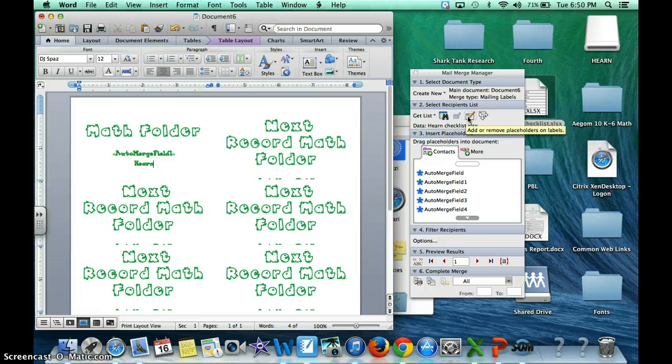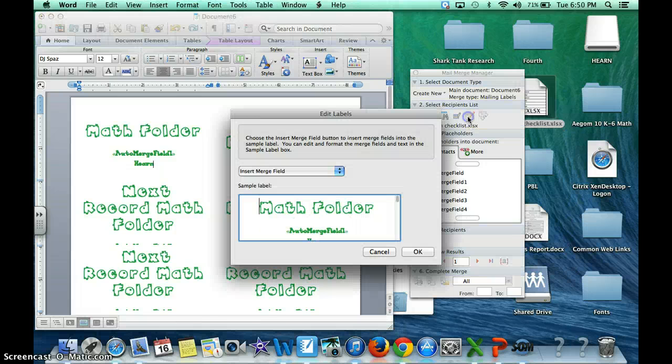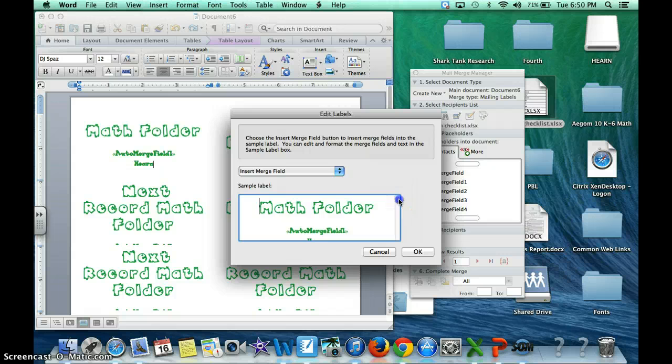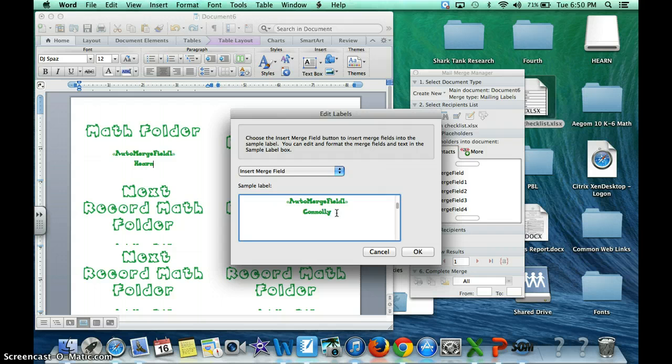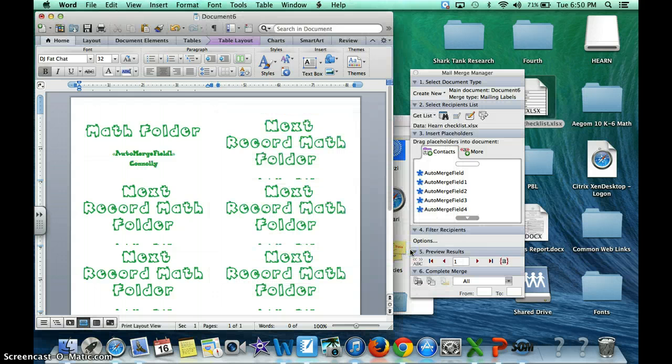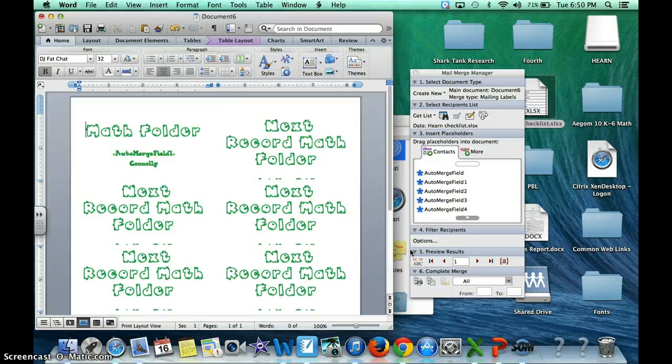You're going to add or remove placeholders on labels. Here you go. So let's say I wanted to change it to Mrs. Conley. It just changed all of these to Conley with the new list. And there we go. I am done and there's my next set of labels.